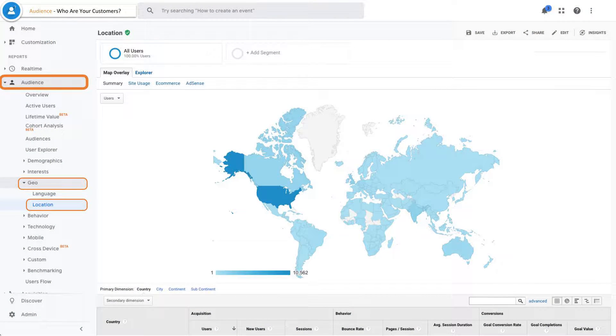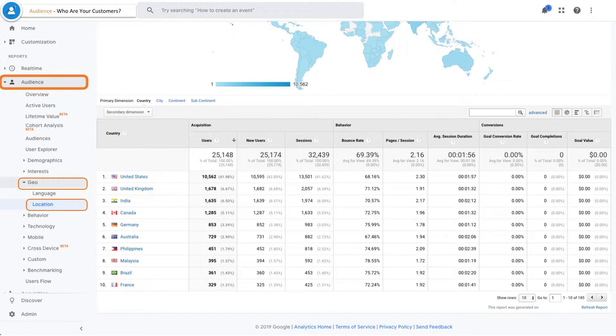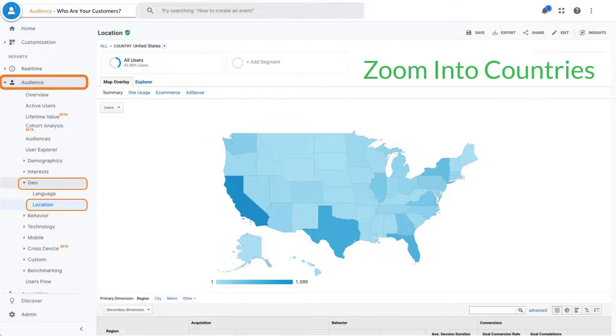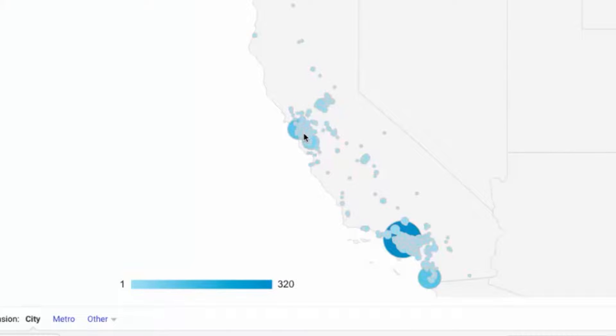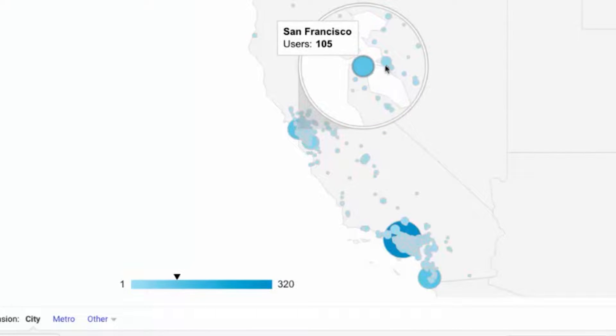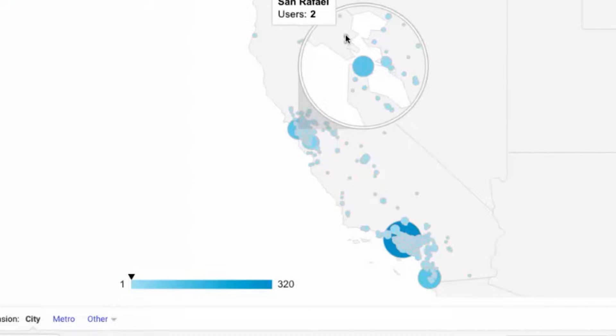And the creepiest feature — you can get really detailed on exactly where people are. When you're looking at location data for people who visited your site, you can go by country, state, province, or region, and then zoom into local neighborhoods, zip codes, down to the actual city. It's a little creepy, but the good news is you're not actually going to be able to see the exact person, because all of the data inside of Google Analytics is anonymous.